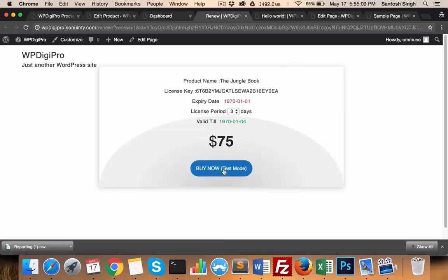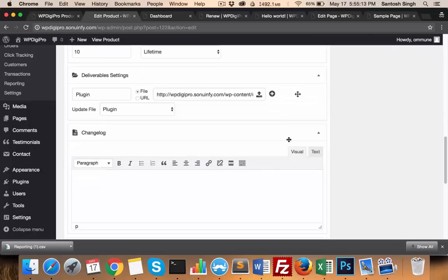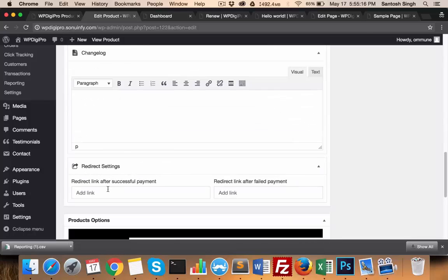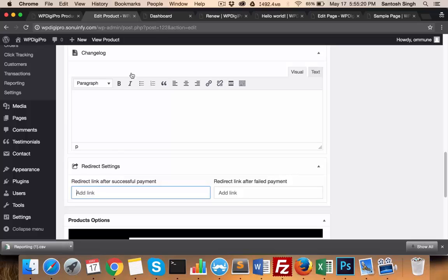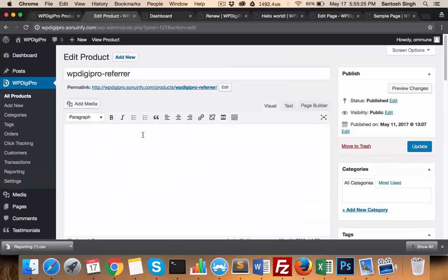This is the feature of WP Digi Pro. Here you mention the change log, and here in the redirect settings area, you can create your own funnel basically. After purchase of this product, where the users will be redirected will be mentioned here.